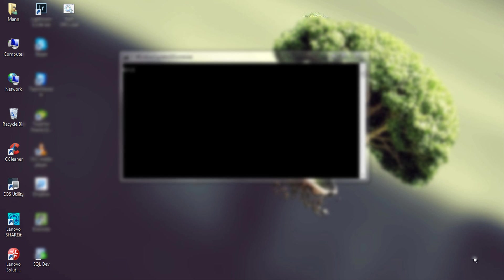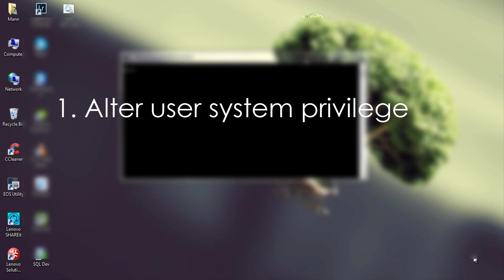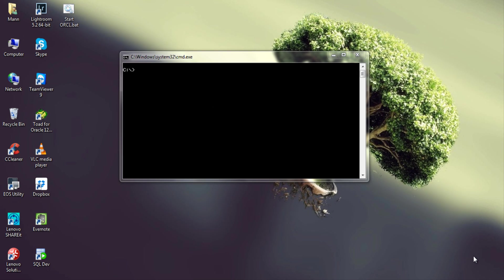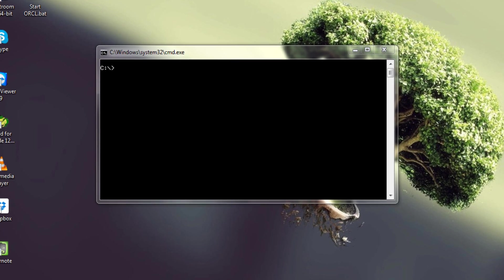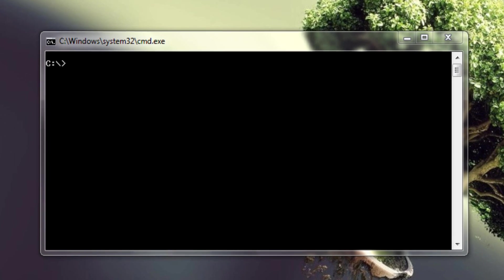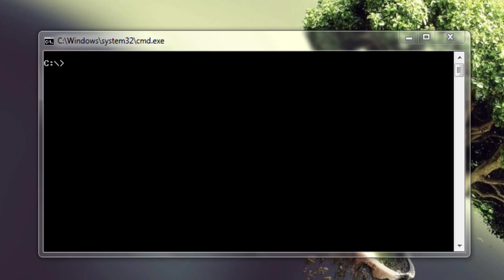First of all you will either need alter user system privilege or you will have to log on to your database as SYS user with SYSDBA privileges to unlock a user in Oracle Database. I am going to use command prompt for the demonstration of how to unlock a user in this video. Feel free to use SQL Developer or Linux terminal, steps are the same.